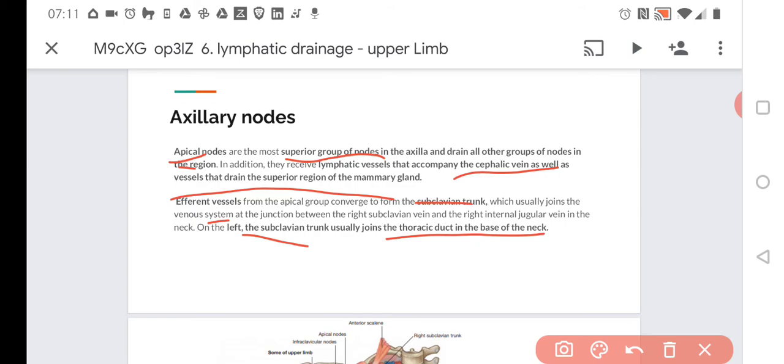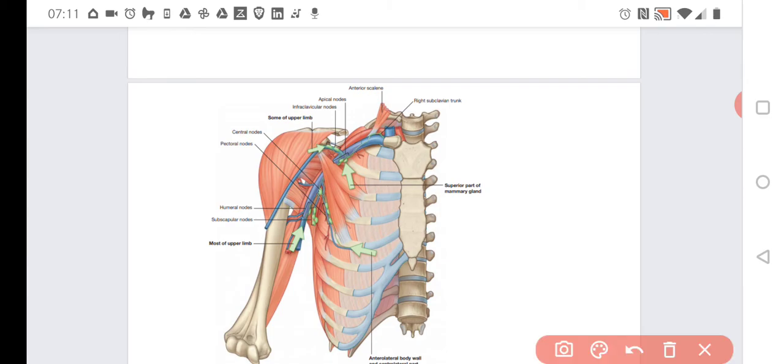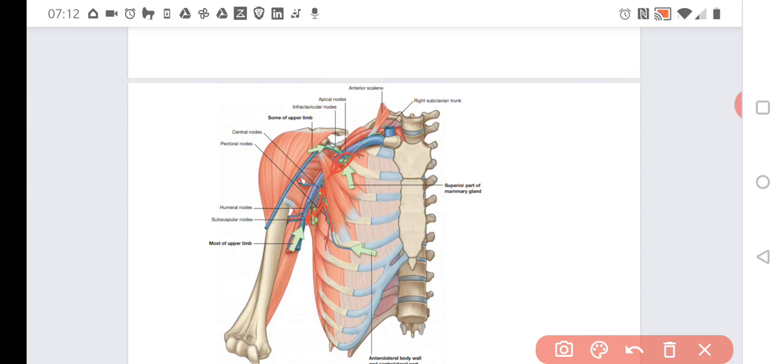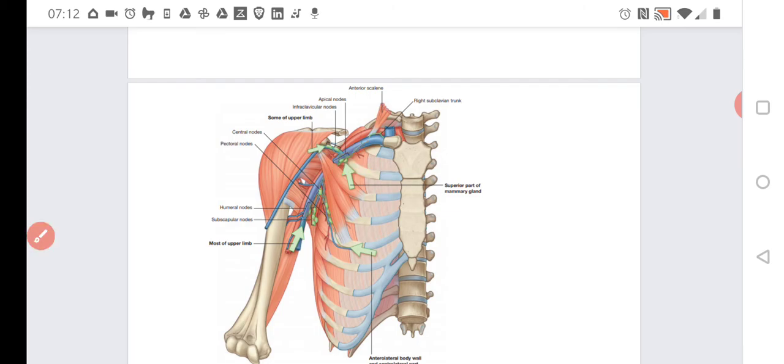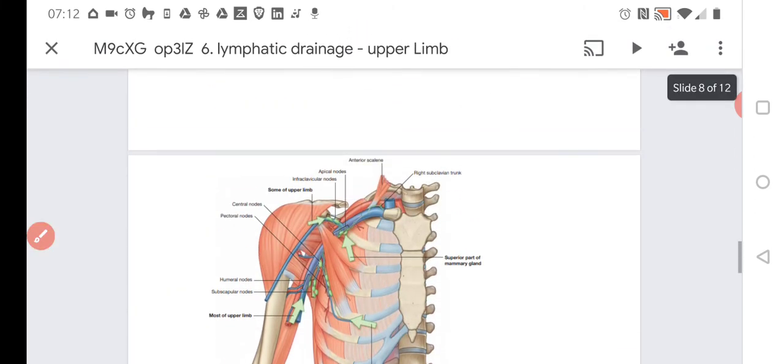Here's a picture to point it out one more time. Generally, we have the humeral nodes here, subscapular nodes behind them, the central nodes at the very top, pectoral nodes here on the wall of the chest, and apical nodes here very deeply. Then we get the drainage that goes into the veins.